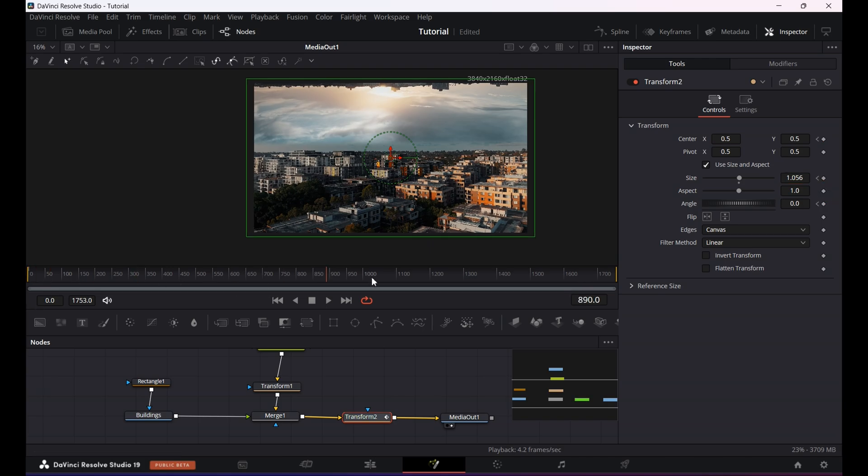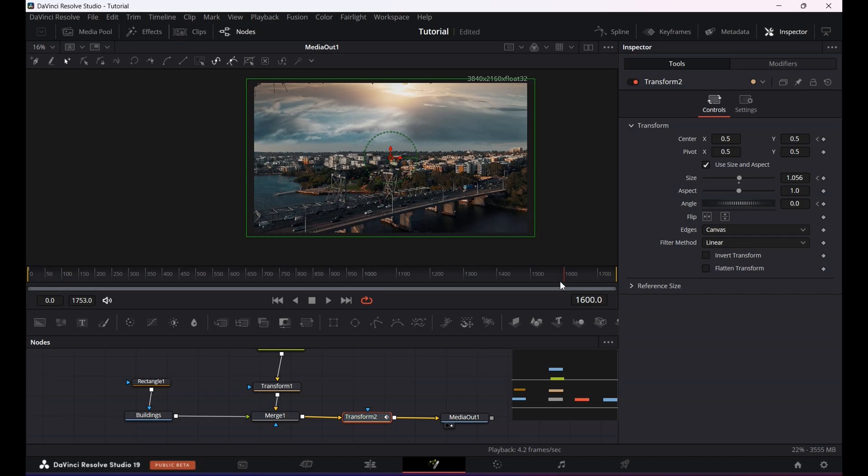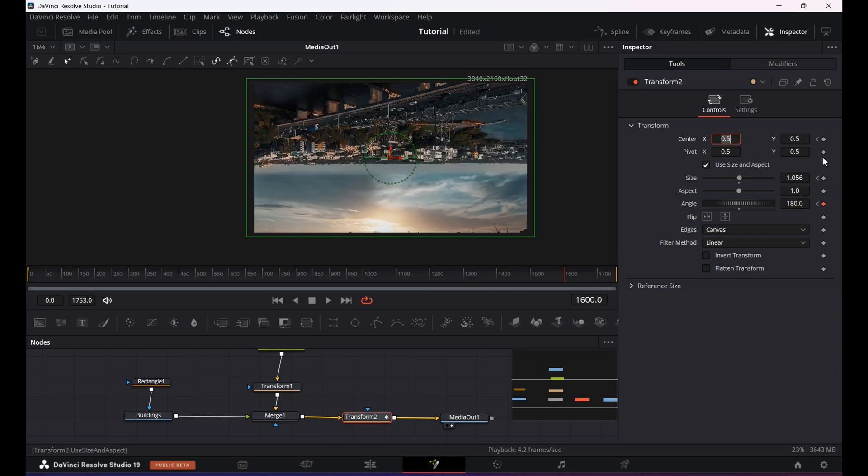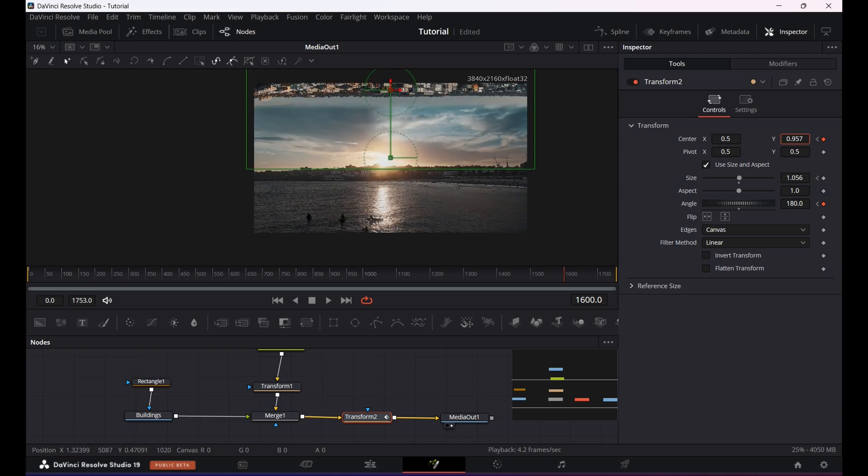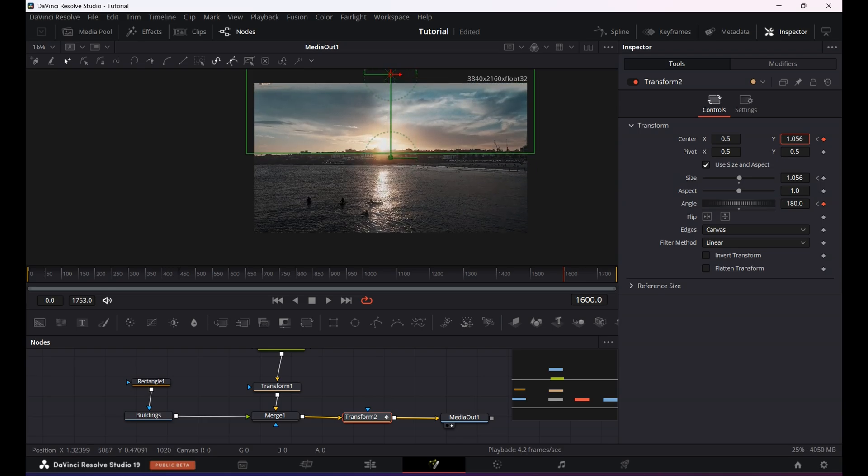Then I will go to the end where I want the rotation to finish. I will set the angle to 180 and keyframe it, and adjust the center Y value to about here.